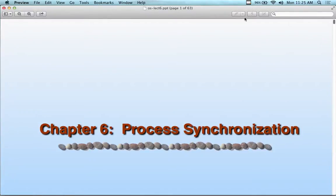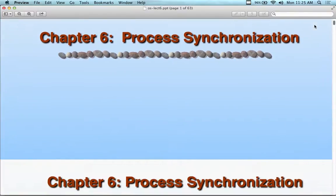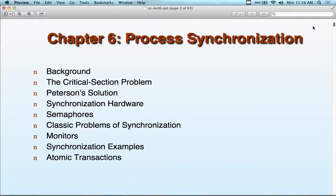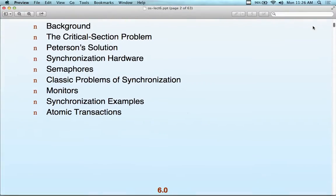We're back with Operating Systems, Chapter 6: Process Synchronization. We've already talked about process synchronization a bit, but I want to give you a few more details to fill in information that may not have been covered in detail so far. We'll be looking at the background, the critical section problem, synchronization hardware, semaphores, the classic problems of synchronization, monitors, synchronization examples, and atomic transactions.